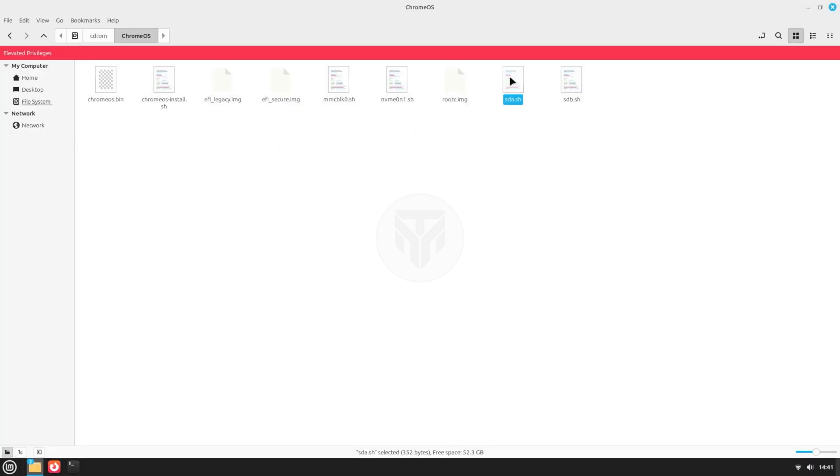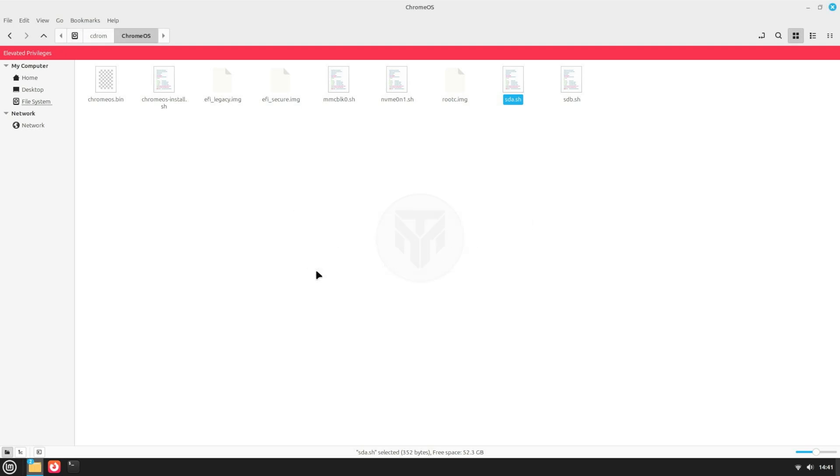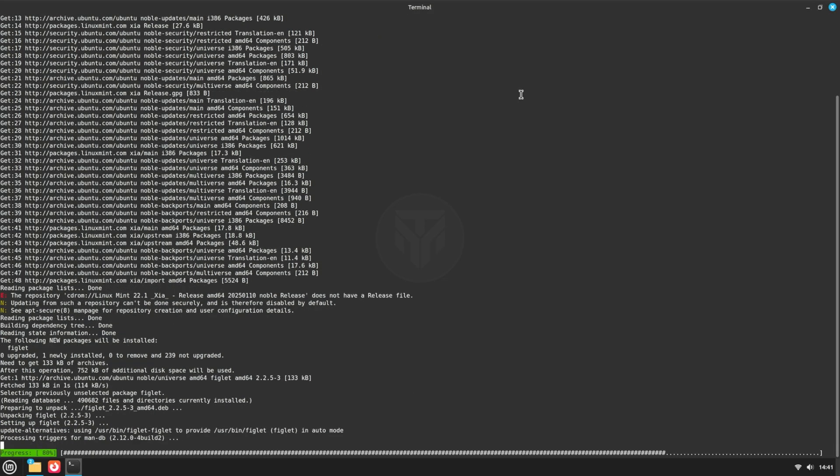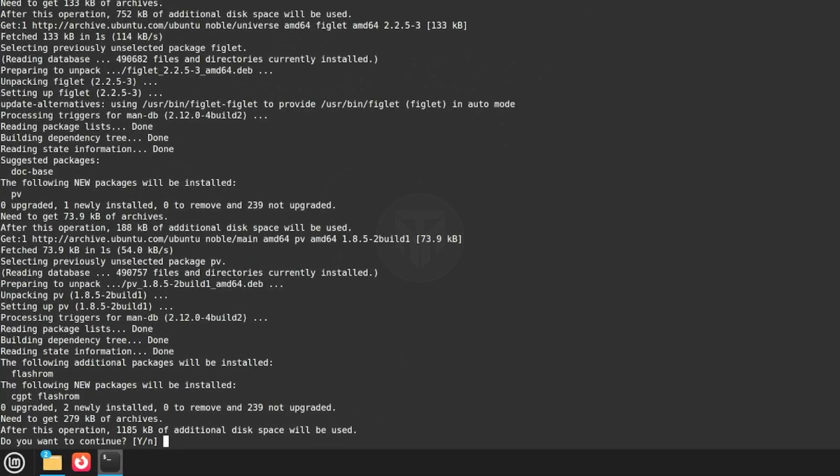Double-click on the .sh file, then select Run in Terminal. Press Y and then Enter.